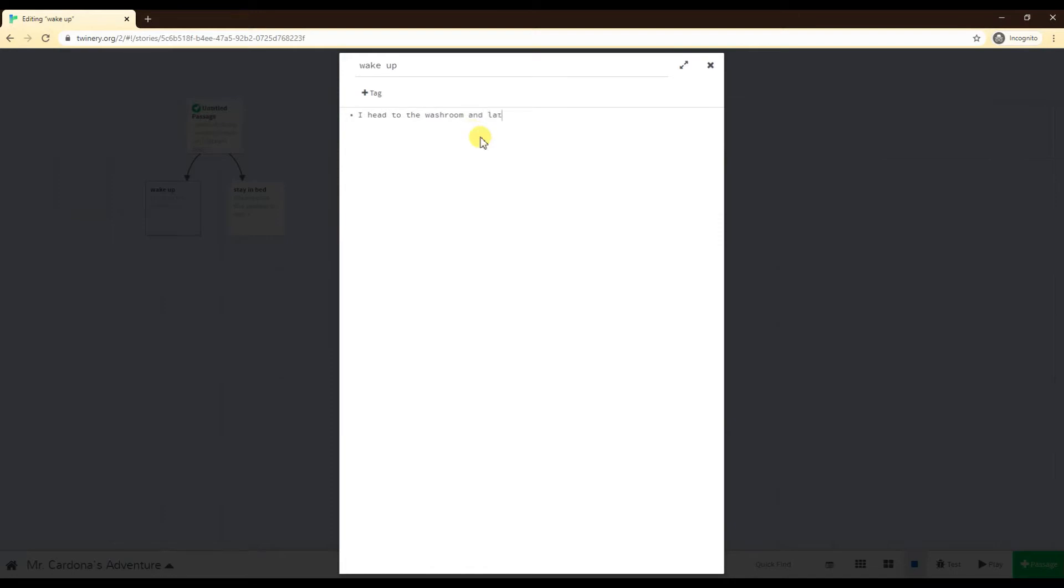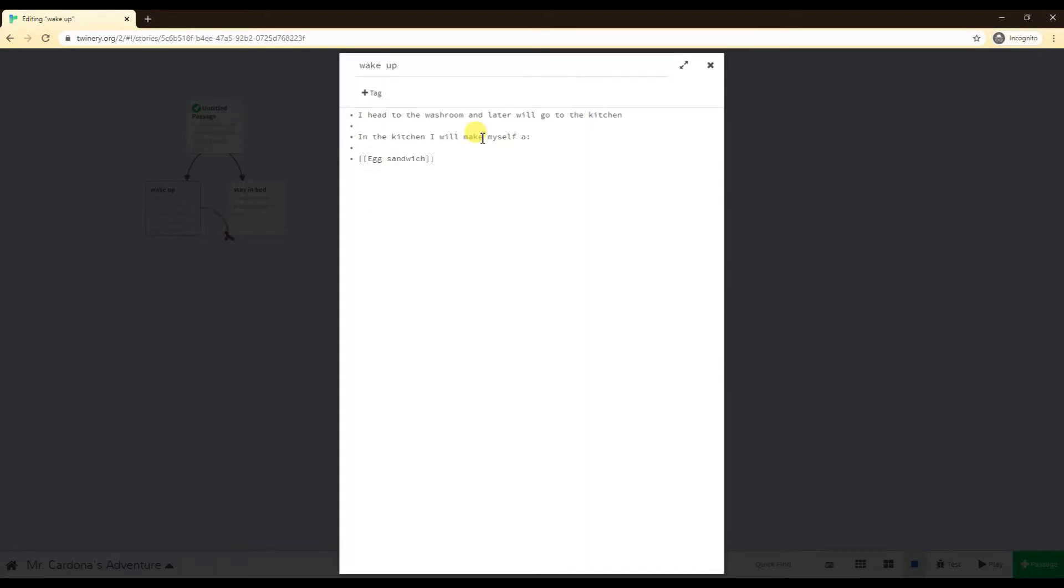And later we'll go to the kitchen. Now I'm in the kitchen. In the kitchen I will make myself a, and then you can choose again. Double bracket, I can say an egg sandwich, or I can say just toast, nothing fancy.